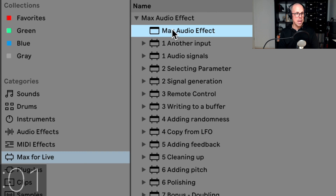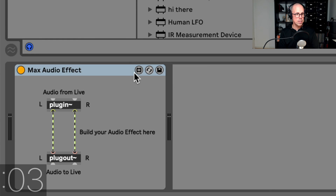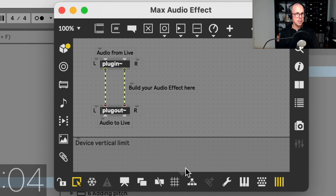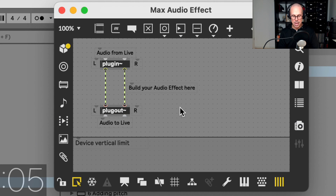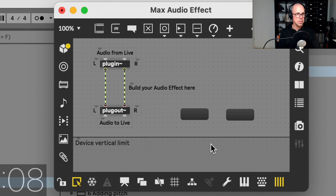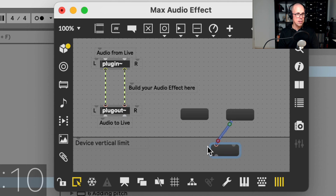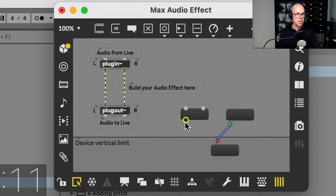First we're going to load an empty Max audio effect, press the edit button, and then in the patch we'll press the M key three times, which creates three message boxes.